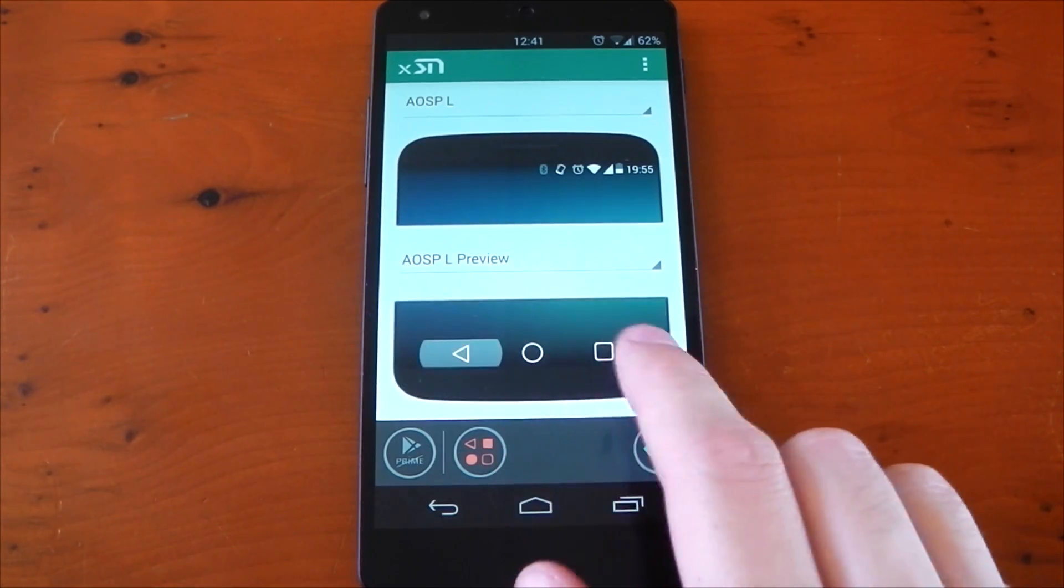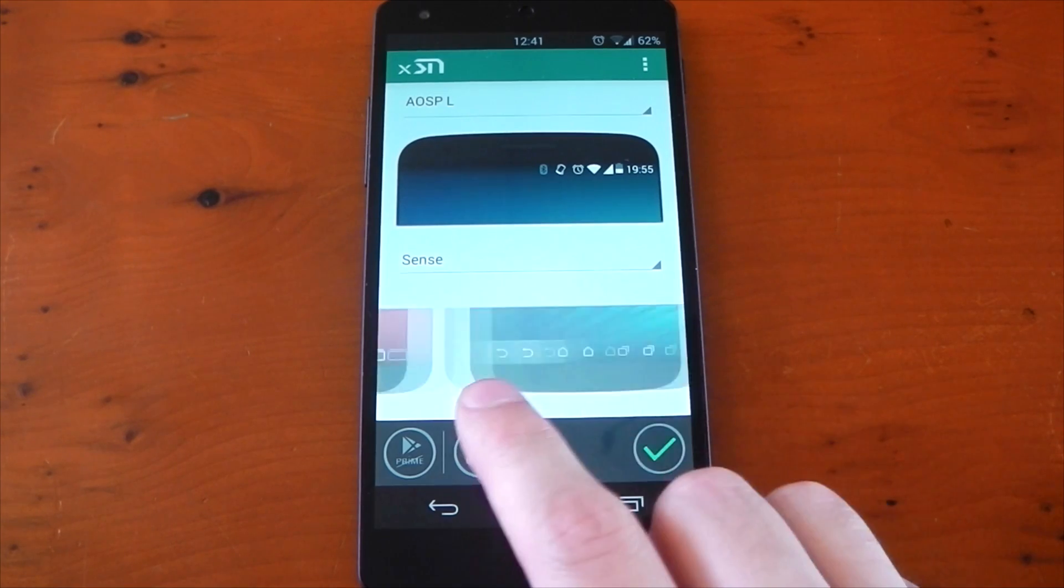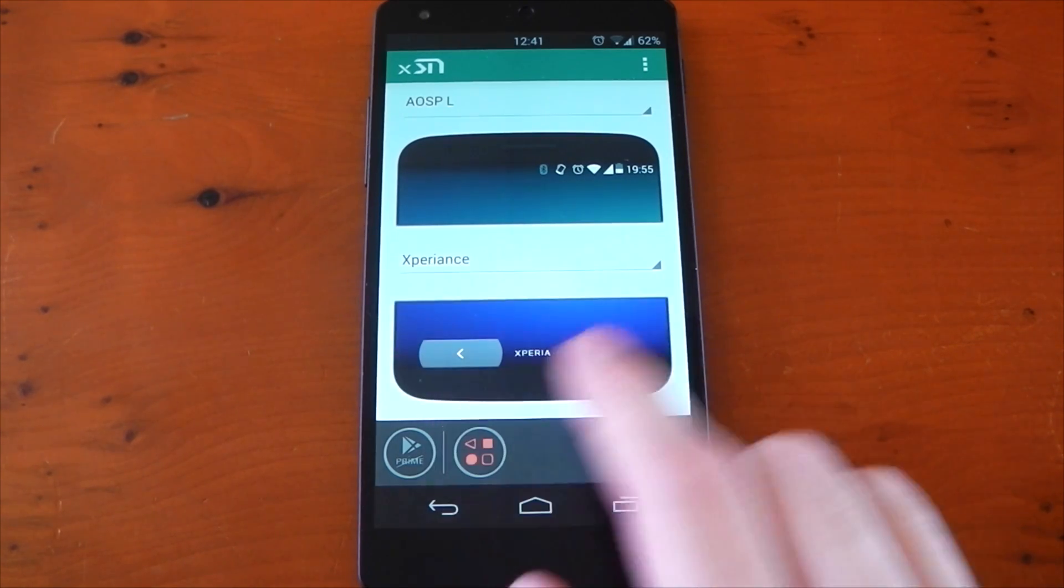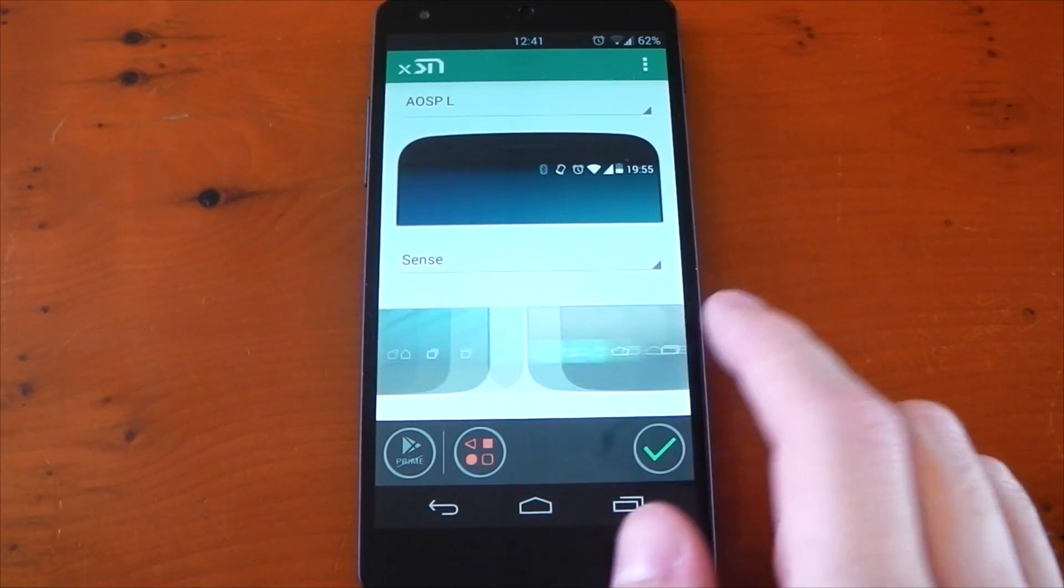And it's the same thing for the nav bar as well. You can flick through them; there's loads of choice, loads of different designs from different devices.